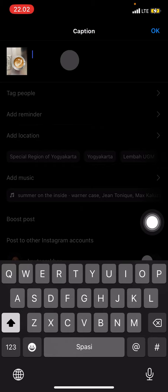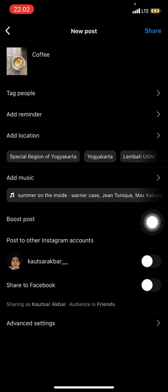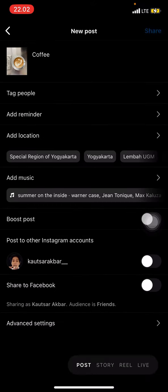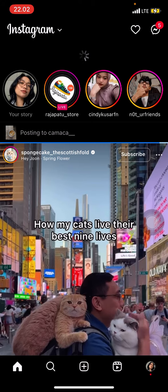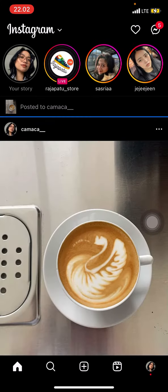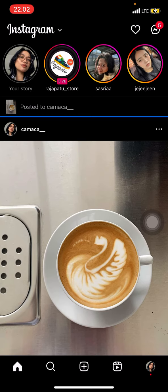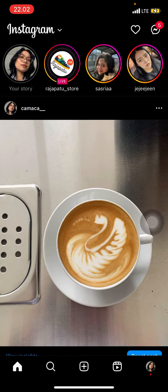If you want to adjust the contrast, just click contrast. Hold and drag to the right side to make it more contrast, and drag to the left side for less contrast. I want to make it like this. Then click done. Do the same way for the other features that Instagram already provides for us. After you finish the editing section, go to the next button.